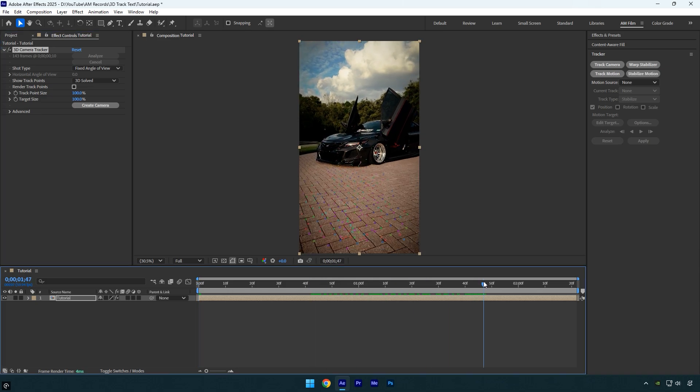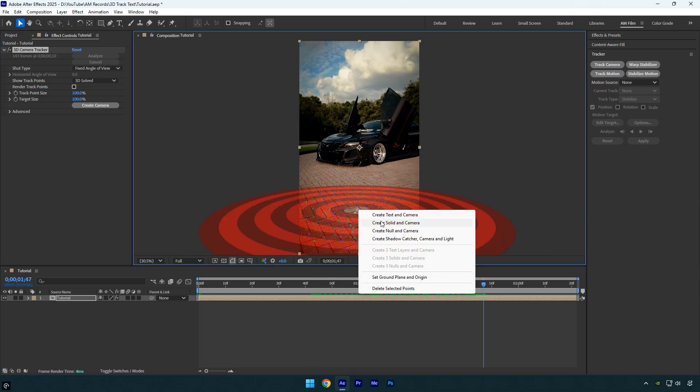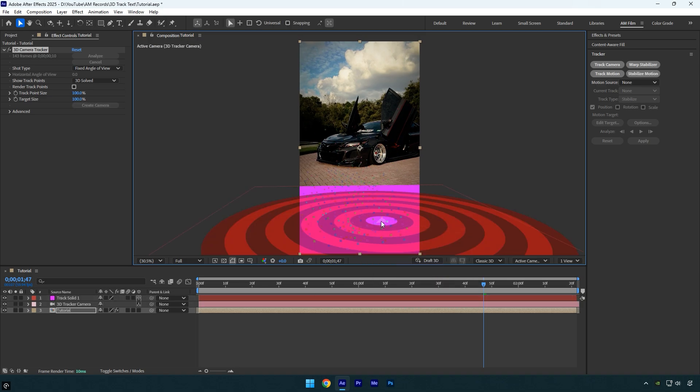Once it's done, I'll scroll forward a bit and create a new solid and camera here because I want my text to appear at this exact spot. You can also click on Create Text and Camera and After Effects will create a 3D text for you automatically, but I prefer creating a solid as it gives me smoother control and lets me clearly see the point where I place the tracked camera.